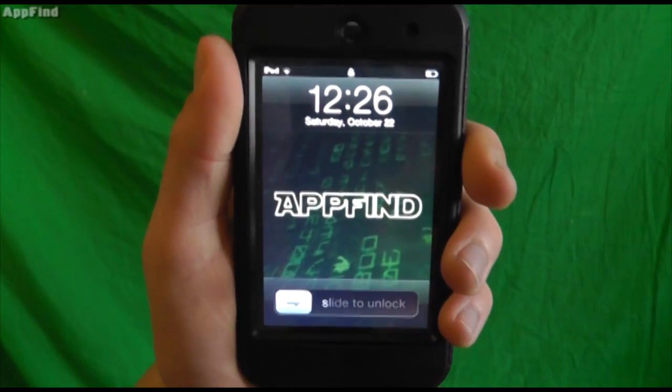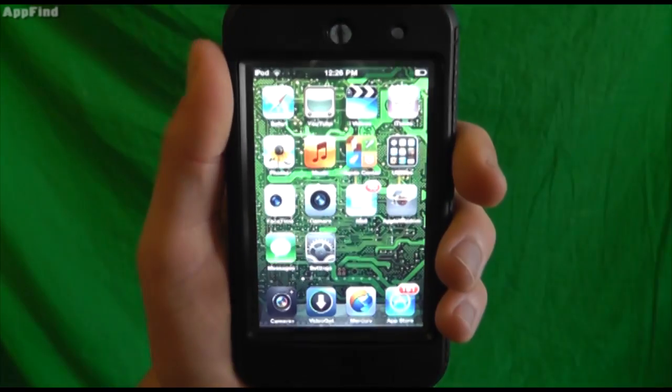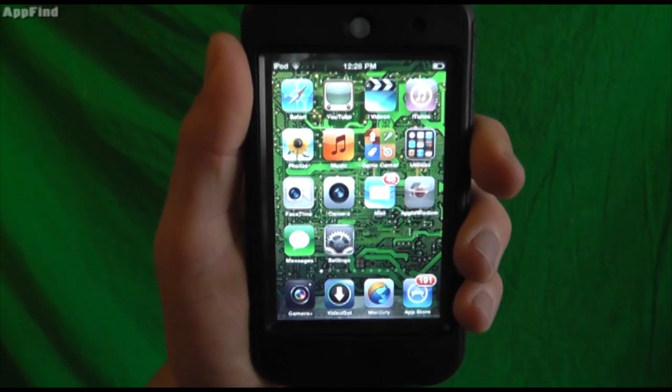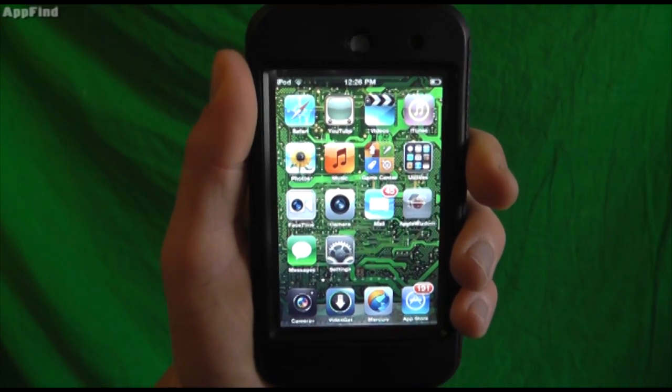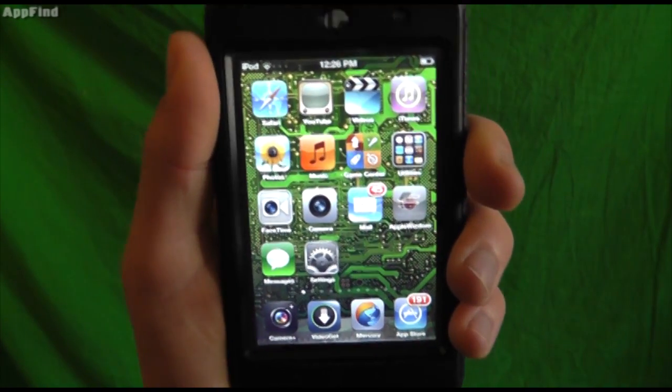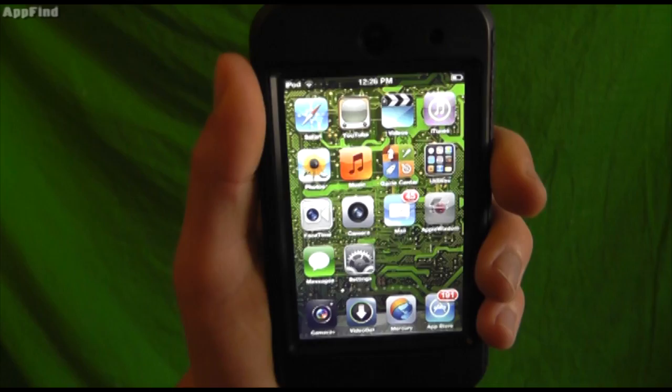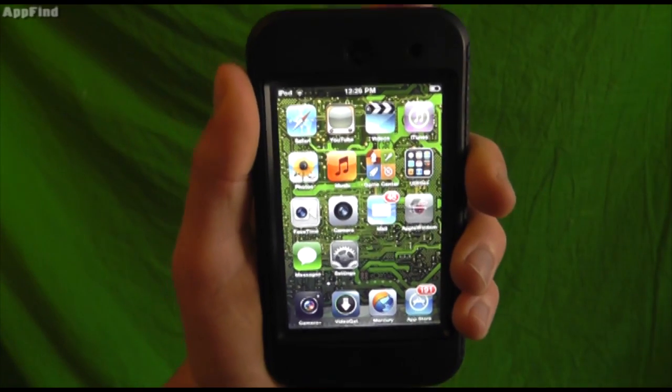Hey guys, what's up? It's Alaric from AppFind on AppleWisdom.com here and today we're going to be giving you my favorite top 20 iOS 5 hidden features.